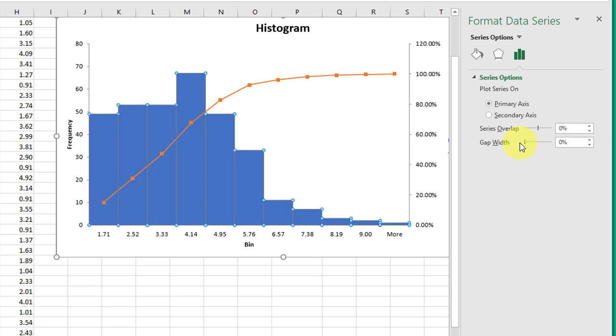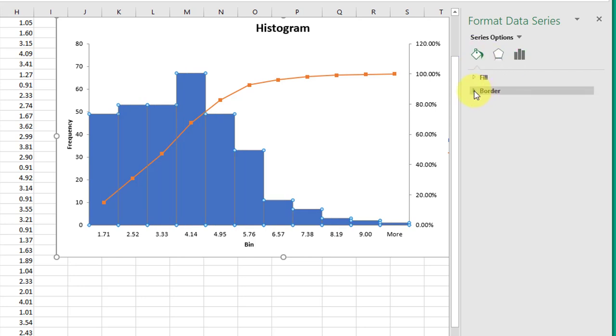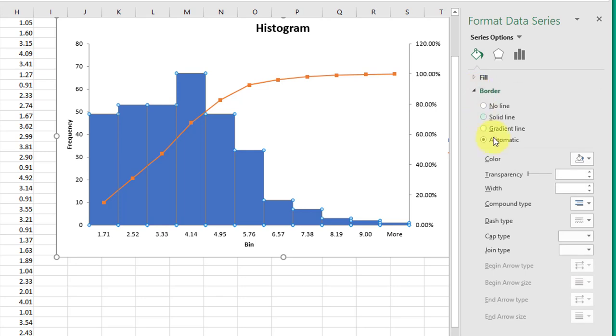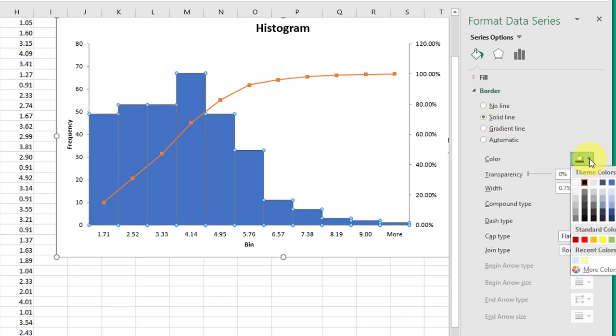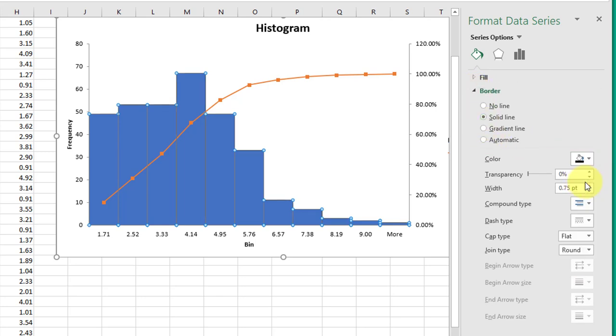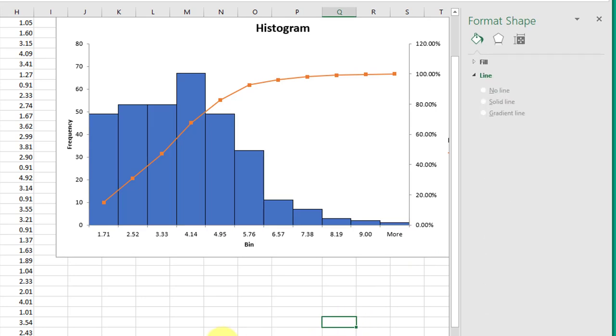Let's click over here to the border, and I want a solid line, and I want it to show up, so I'm going to select black. And so that has created our rough histogram.